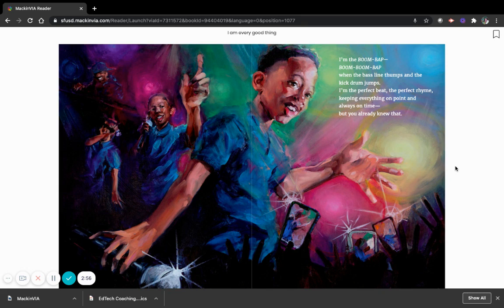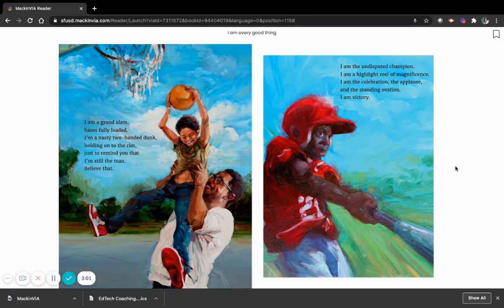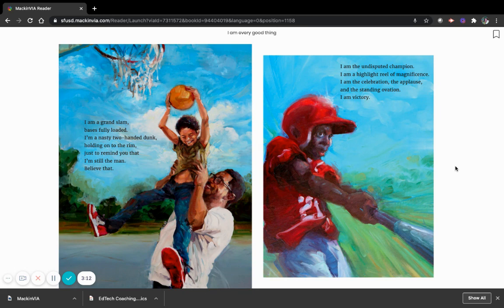I am a grand slam, bases fully loaded. I am a nasty two-handed dunk, holding on to the rim just to remind you that I am still the man. Believe that.